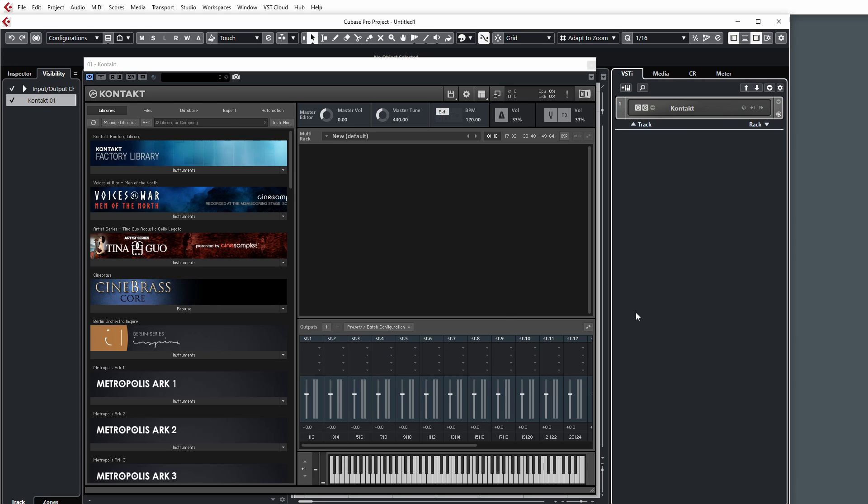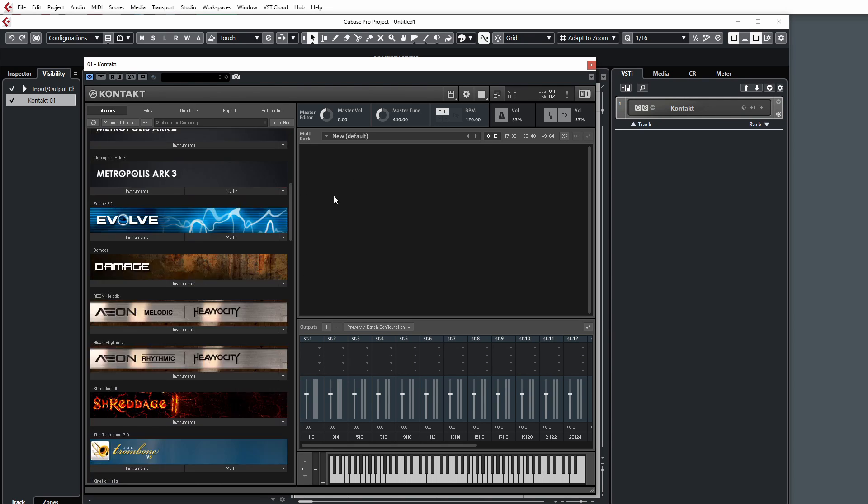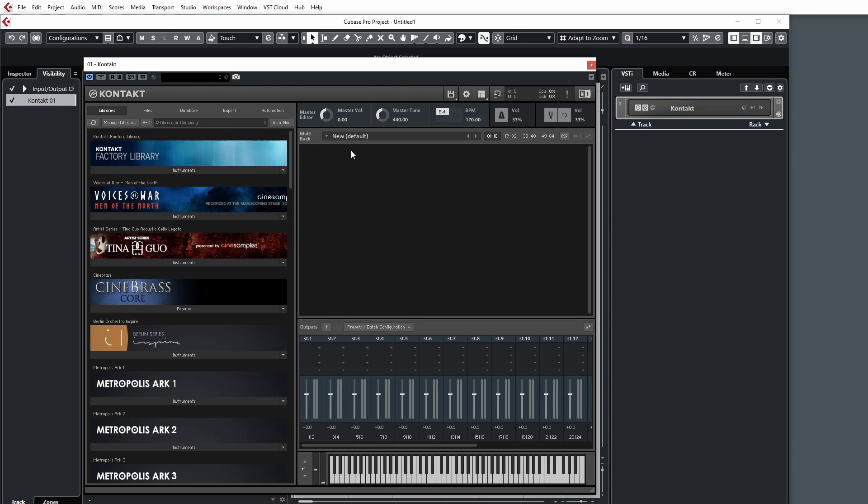When you're loading Kontakt for the first time, something to be aware of is that you're going to be using the default configuration, and it can be a little bit confusing if you're trying to set multiple outputs for things like drum libraries, for example GGD, or if you need more than the available stereo tracks which are listed when you've got lots of patches loaded up from an orchestral library.